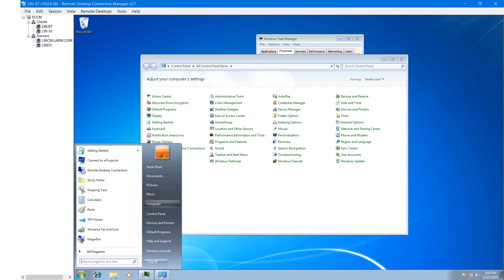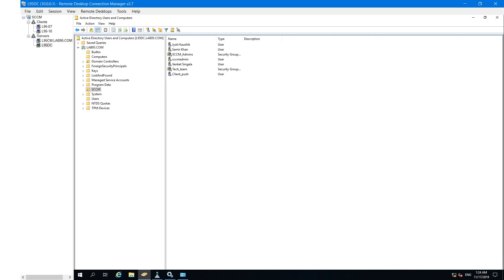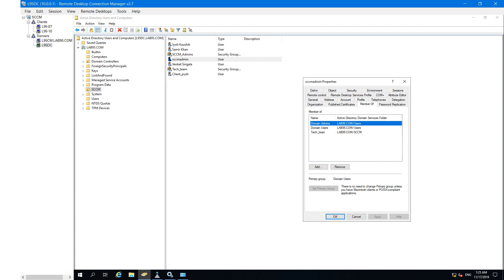One more thing — you have to make sure the account you configured for client push installation has admin rights. To cross-verify that, open Active Directory Users and Computers. I have configured a CCM Admin user — open its properties, click on Member Of and check. Currently I have added this user to the Domain Admins group, so by default it will have admin rights on each and every client machine joined to the domain.